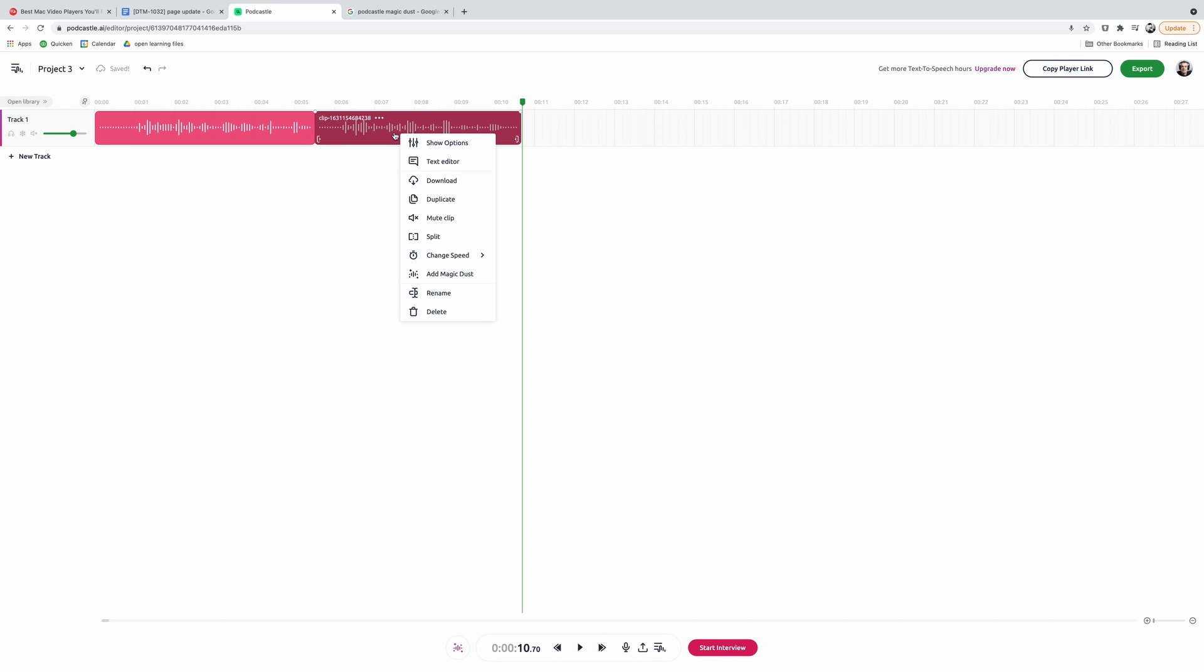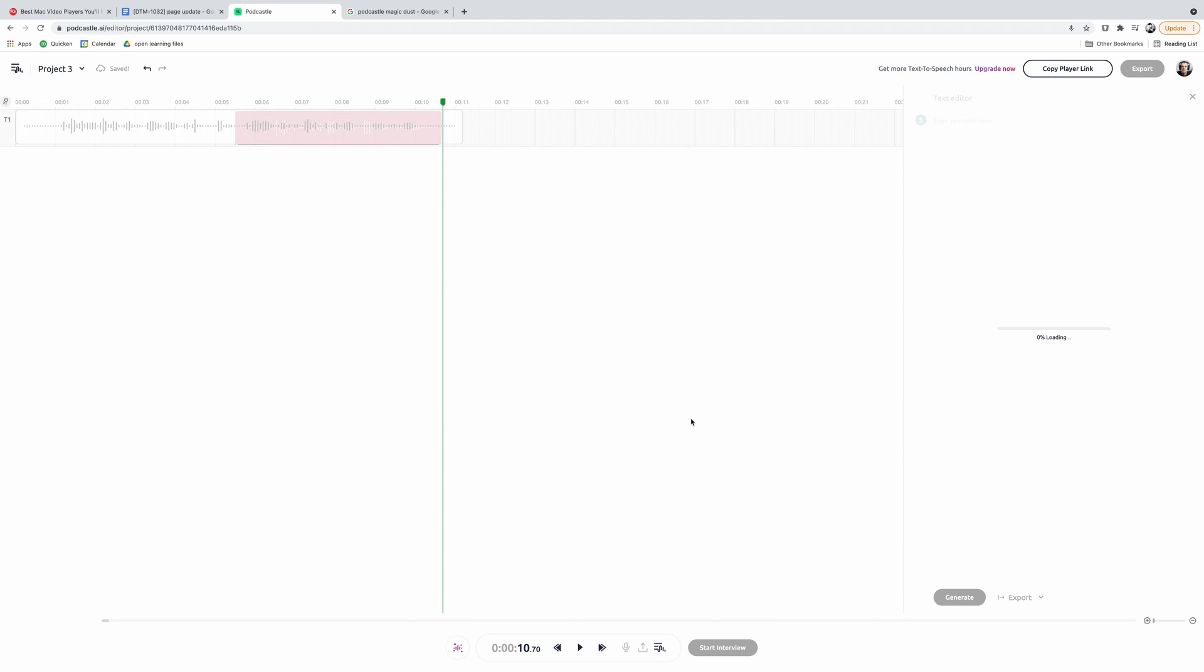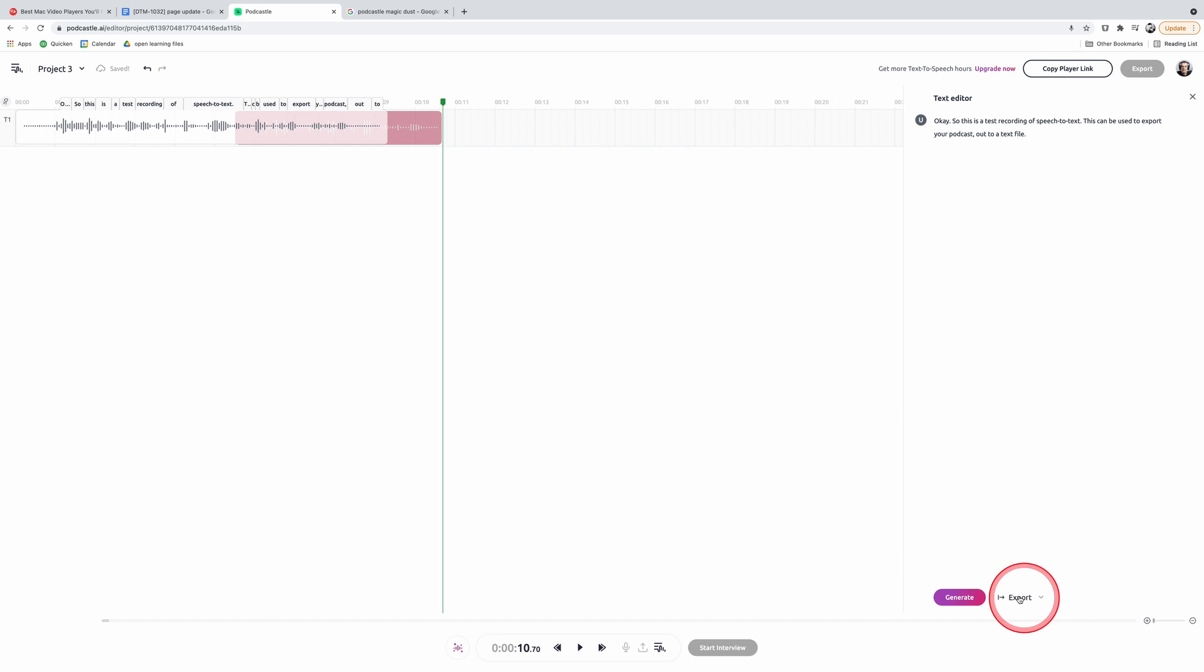To access this feature, simply go to the edit screen and right-click on the audio track you would like to convert into a text file and click on text editor. Your audio track will be converted into text and the copy will appear in the window on the right-hand side of the screen. Click on the export tool below and you can choose to export it out as a Word document or PDF file.